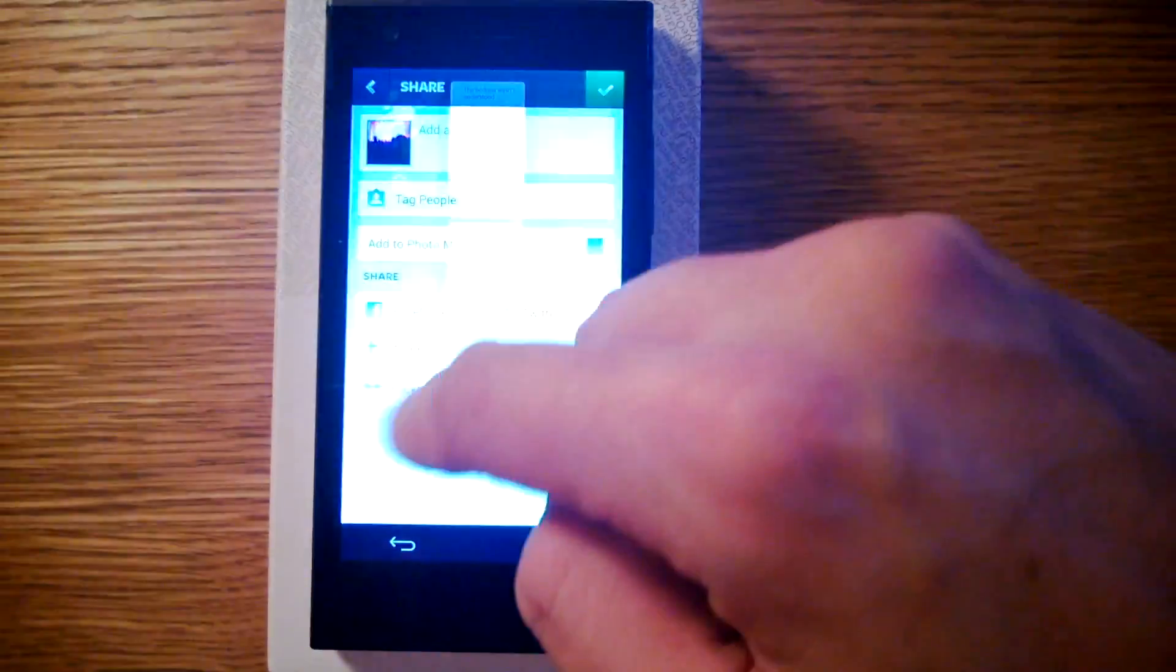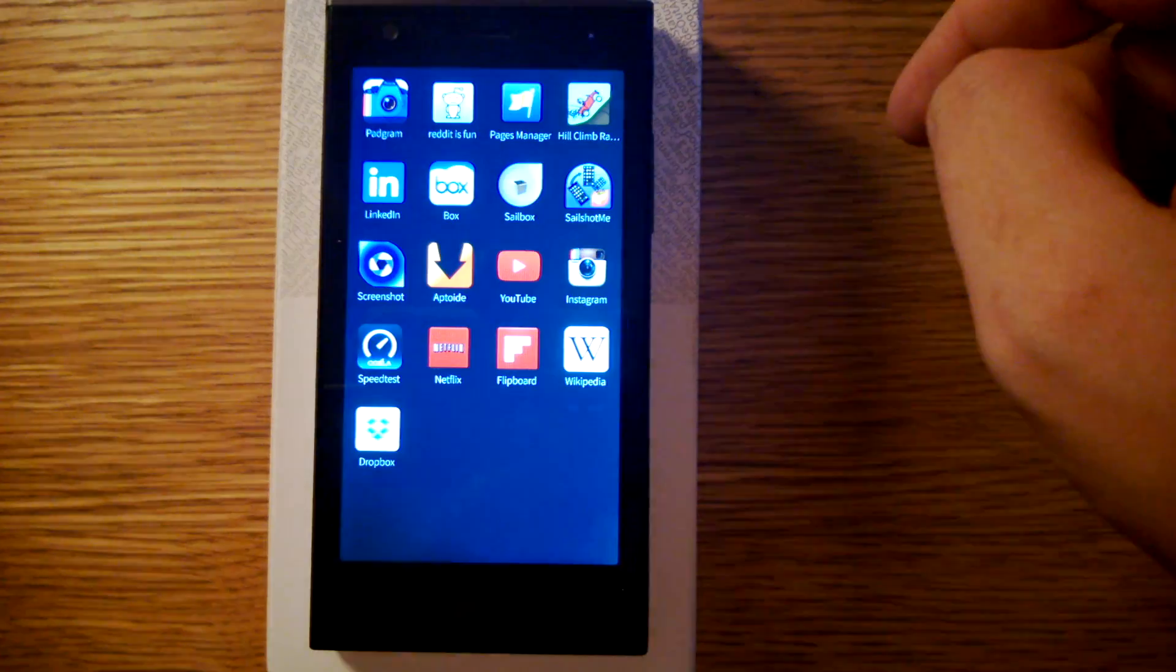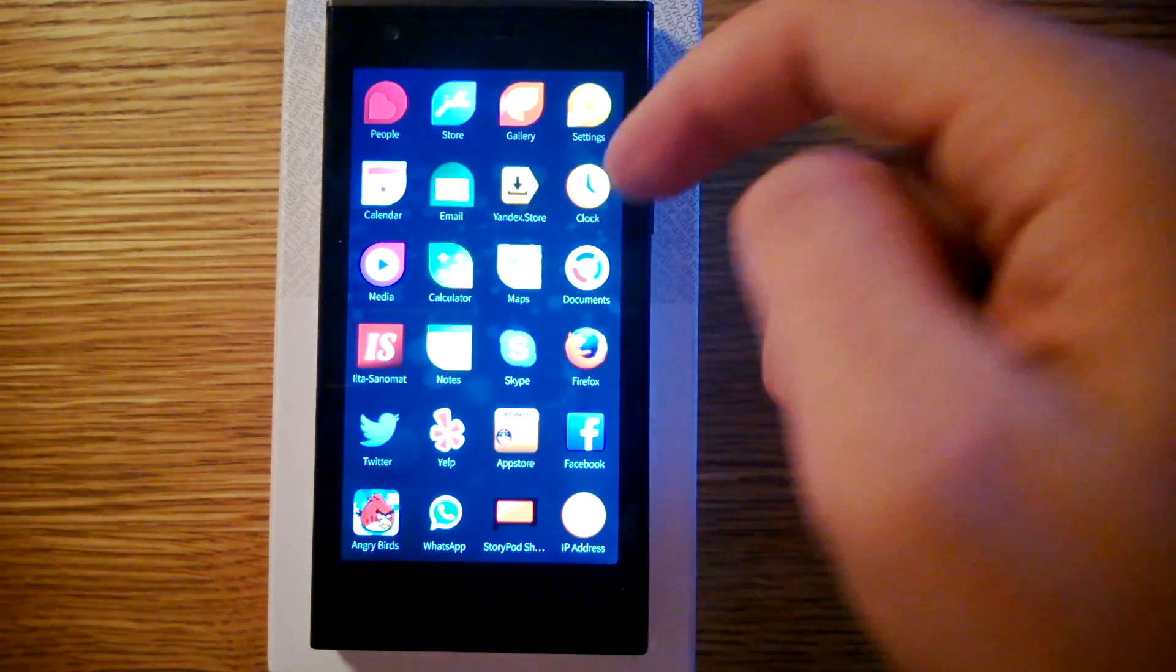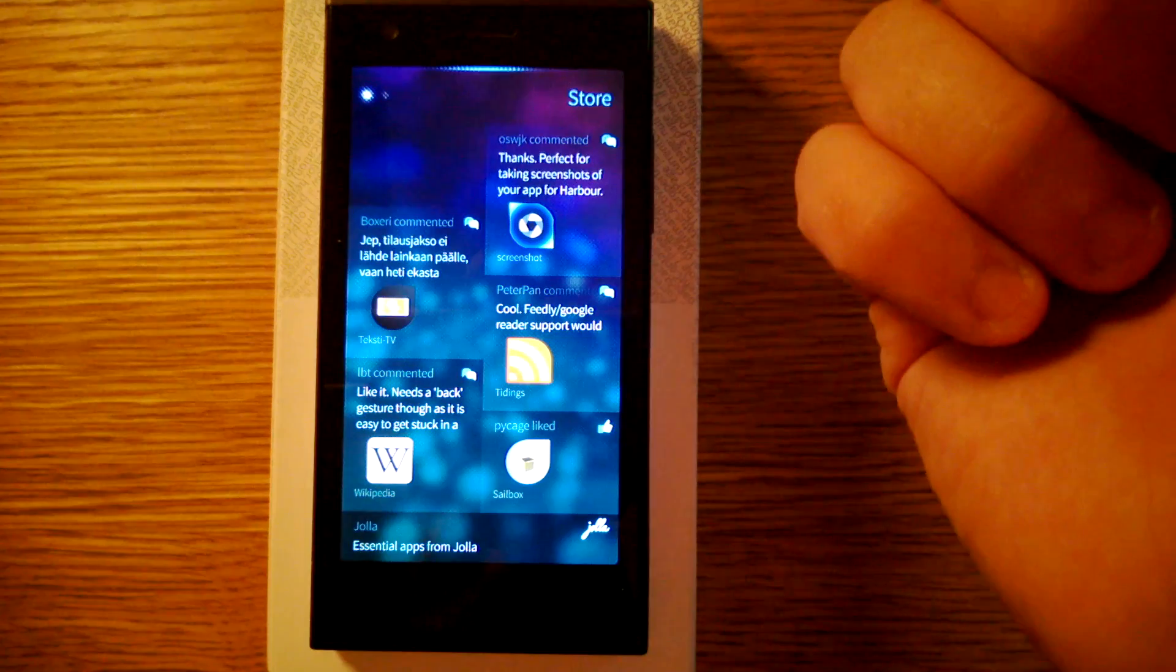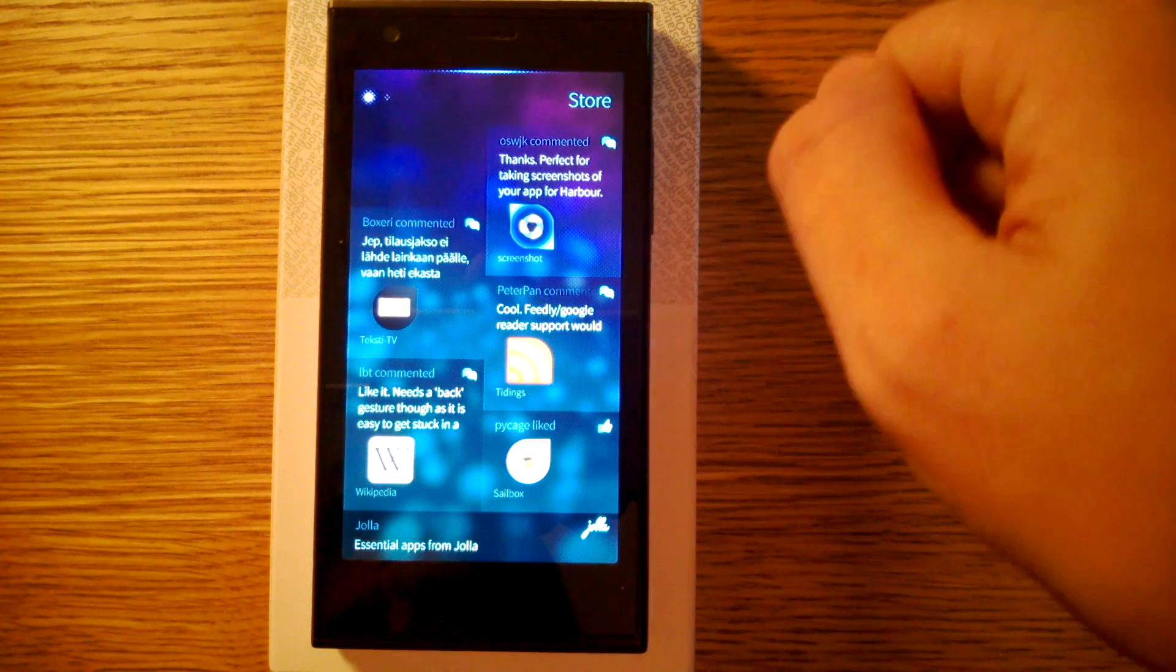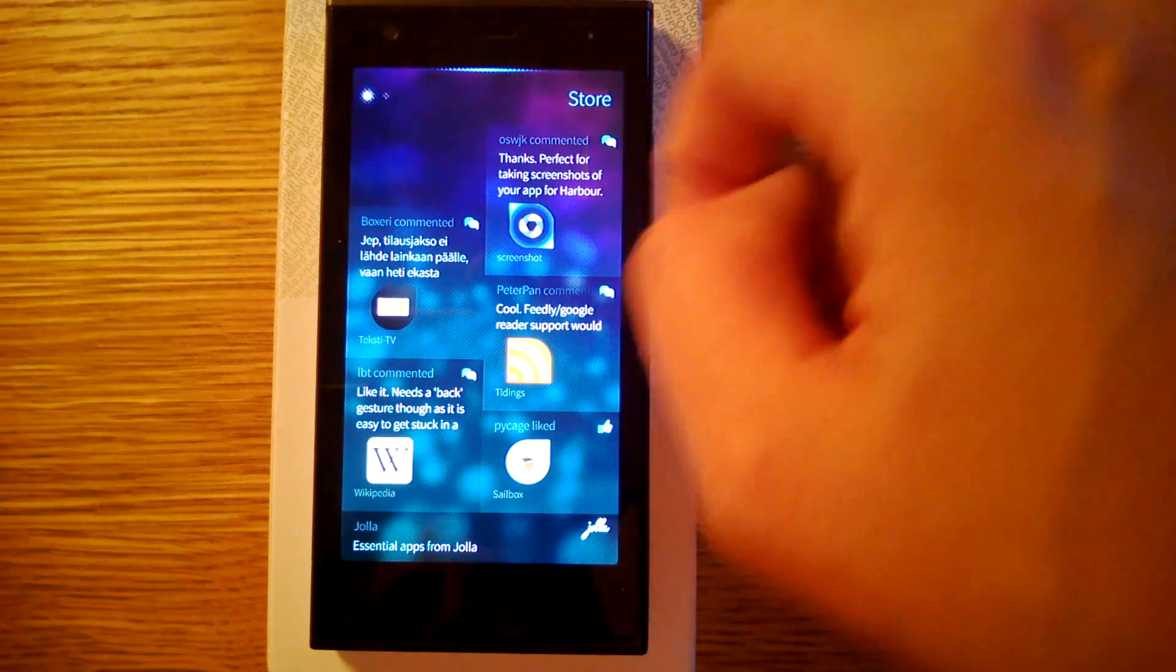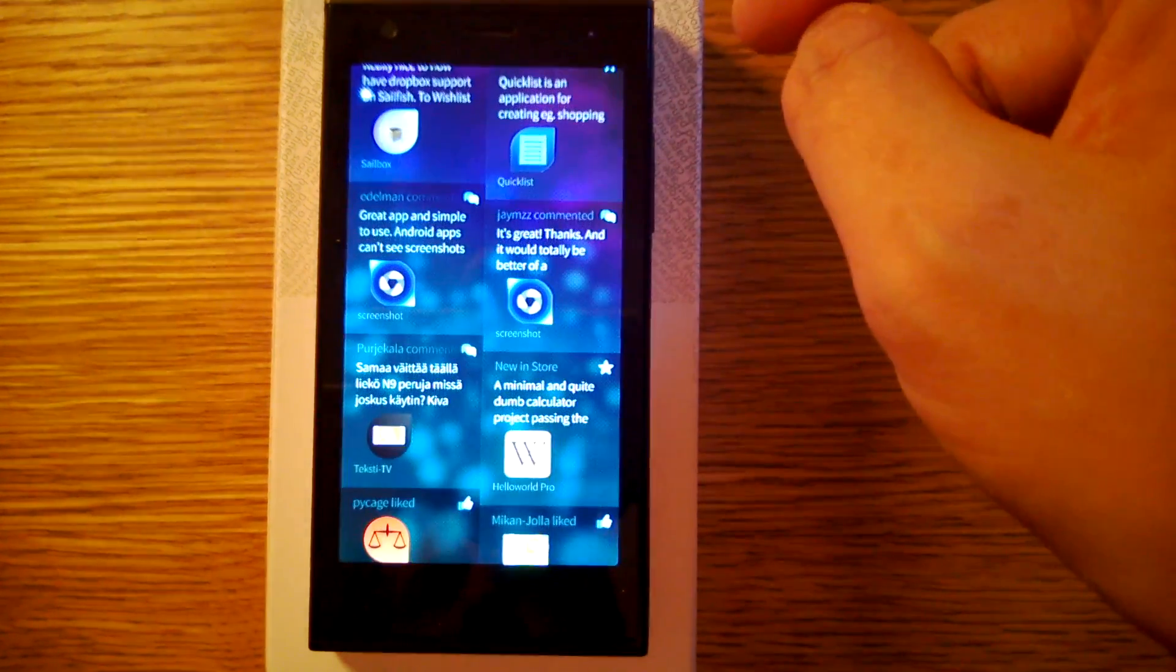So I hope that we get rid of these millions of app stores, Android app stores. And I could only use the Jolla app store to fetch all my programs. Because I believe that these work much better in Jolla than those Android applications.